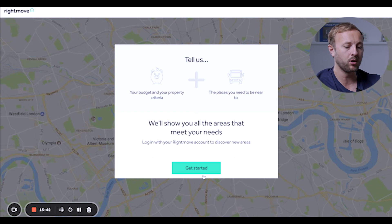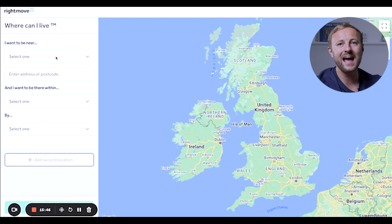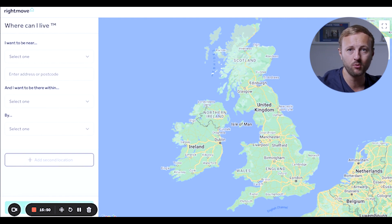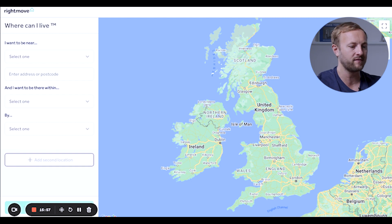Next is the 'Where Can I Live' tab. It's usually used by home buyers, but why not use it as an investor if you think about your end customer? You put in your budget and criteria — like being within a five-minute walk of a train station, or a ten-minute walk of a good or outstanding school — and it will narrow your investment area.